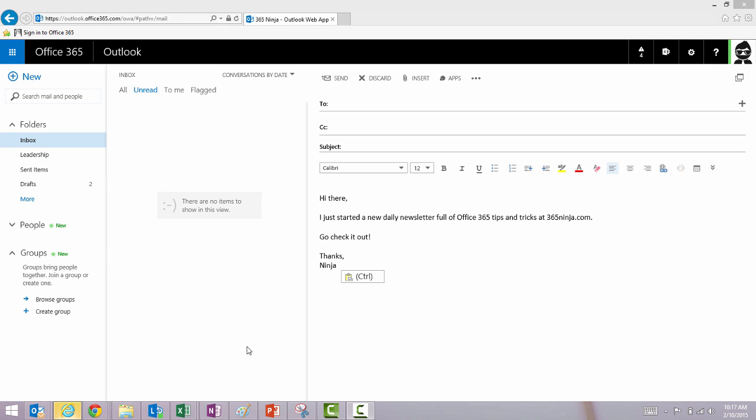Welcome back to 365 Ninja. I'm going to show you how to create hyperlinks in your email messages in both Outlook Web App and Outlook 2013.